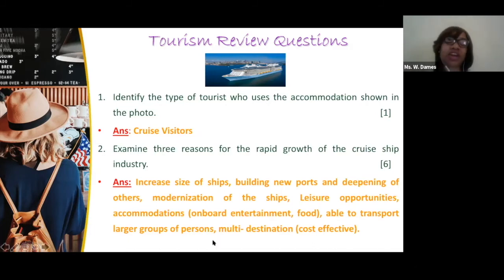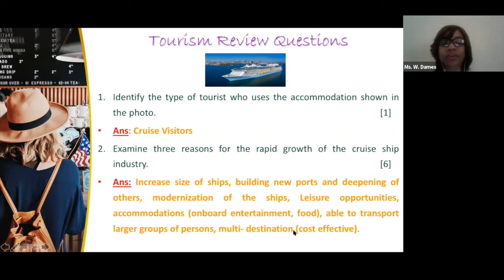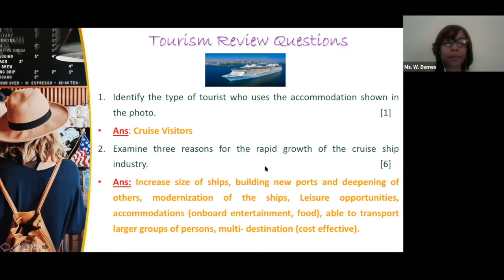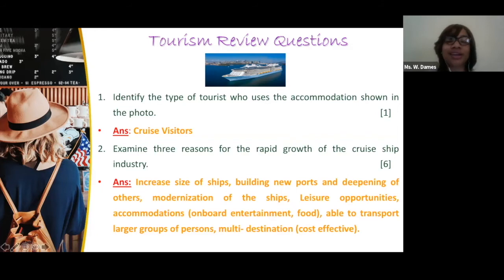They're able to transport larger groups of persons — so if you want to do a family reunion or vacation, this would definitely be a good idea. With multi-destinations, it's more cost-effective because you're paying for that one trip. You're able to book those cruise destinations from home, and in a lot of cases you don't even have to bring any money along because everything is already booked and paid for.